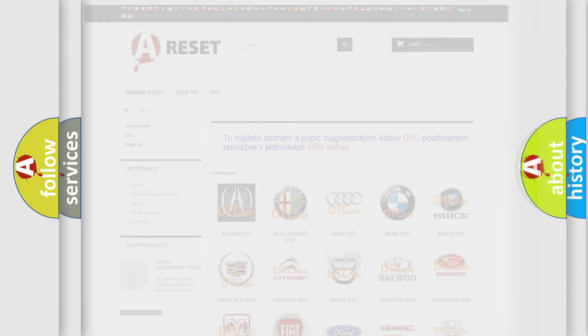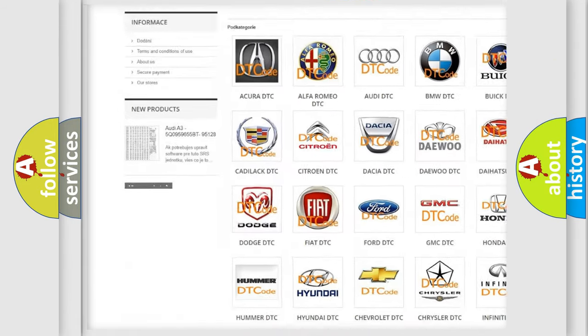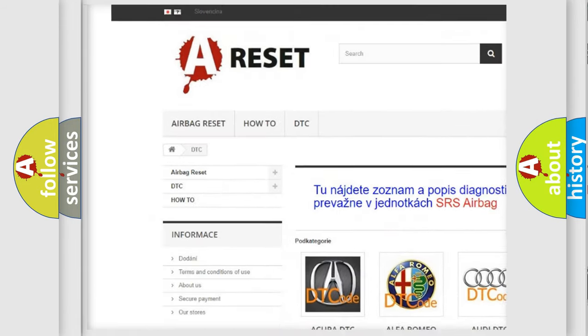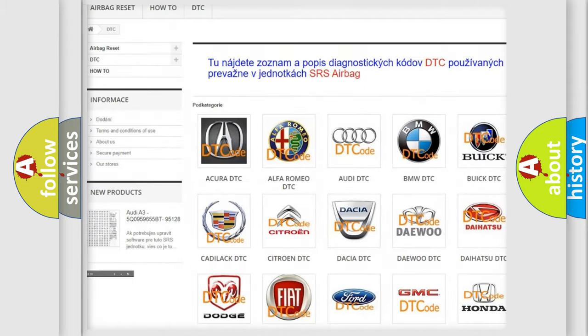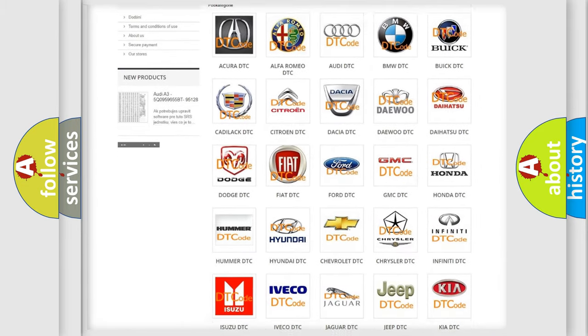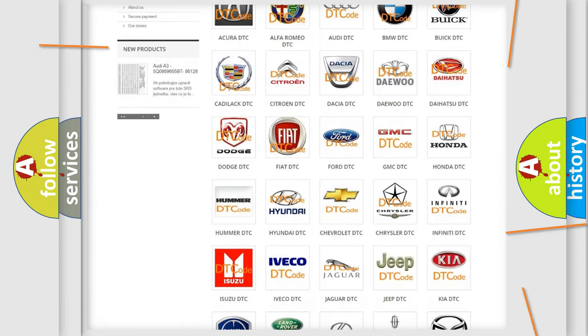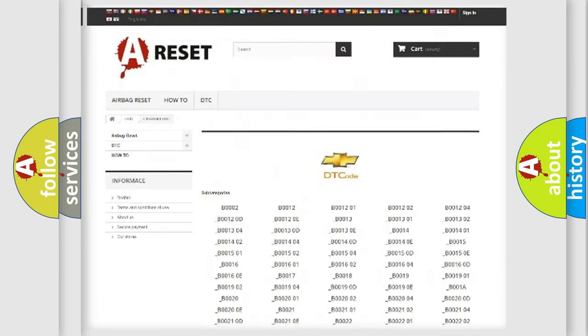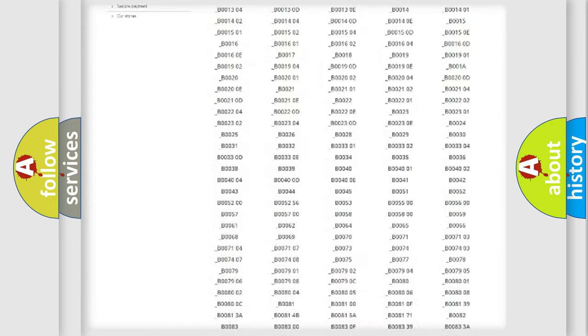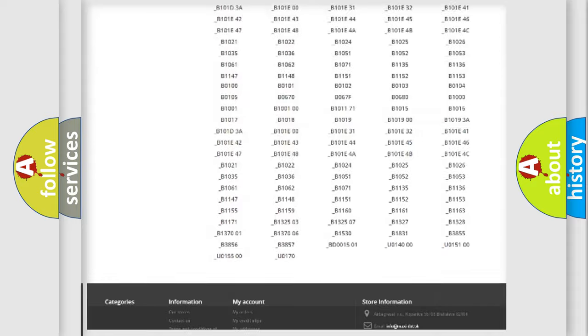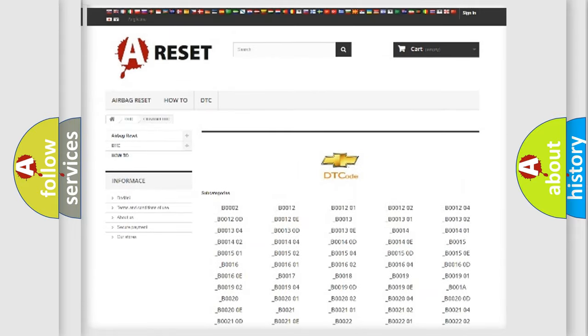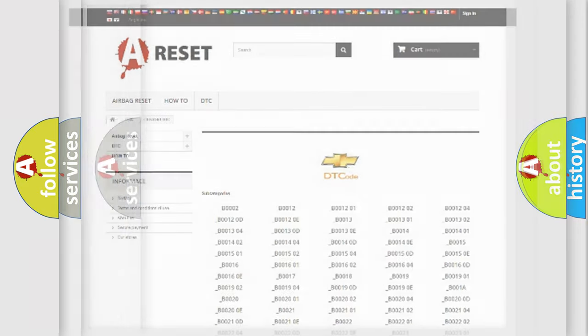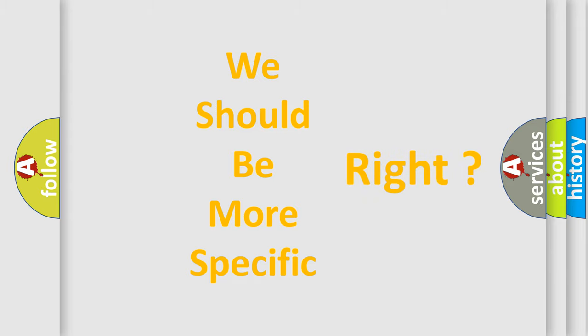Our website airbagreset.sk produces useful videos for you. You do not have to go through the OBD2 protocol anymore to know how to troubleshoot any car breakdown. You will find all the diagnostic codes that can be diagnosed in Chevrolet vehicles, and many other useful things. The following demonstration will help you look into the world of software for car control units.